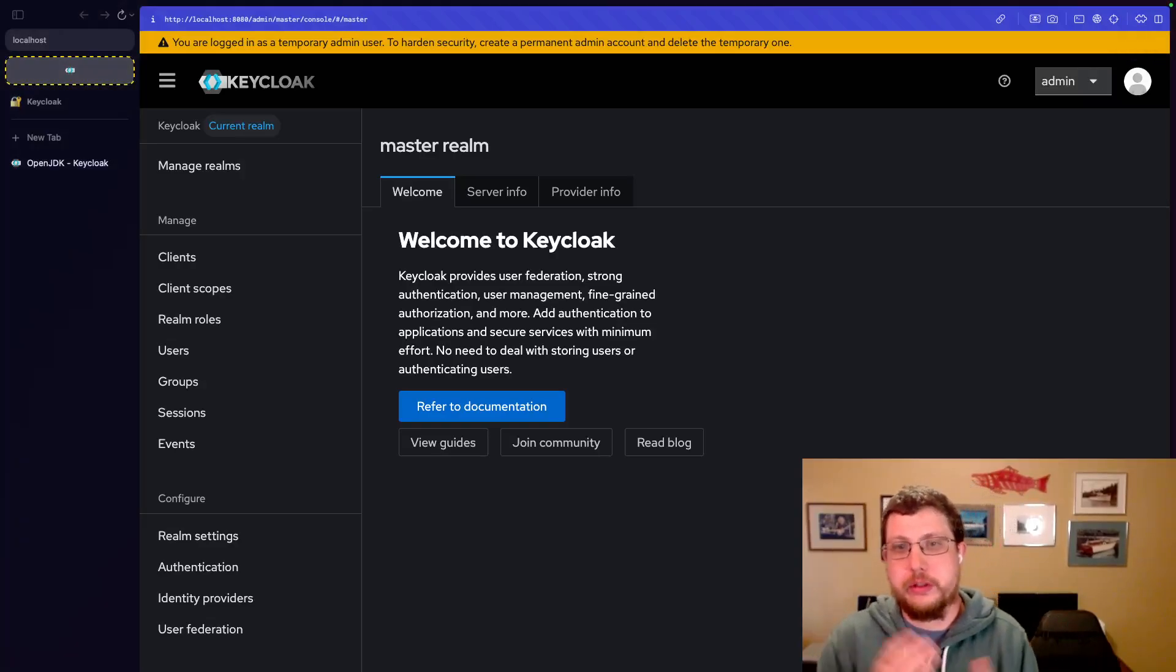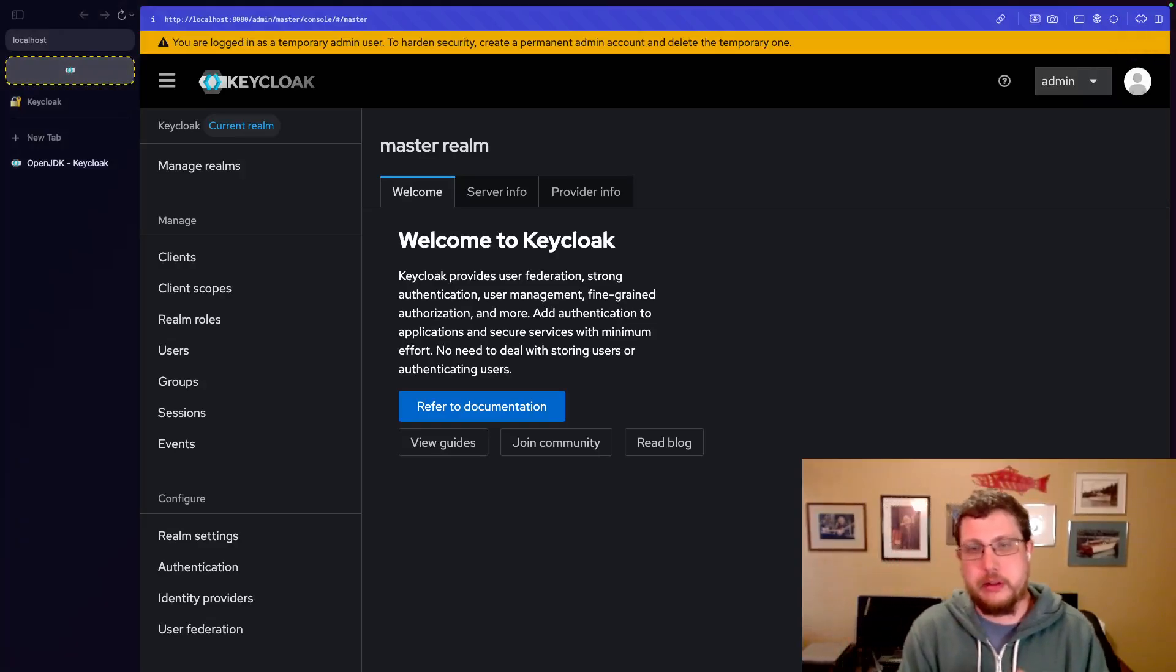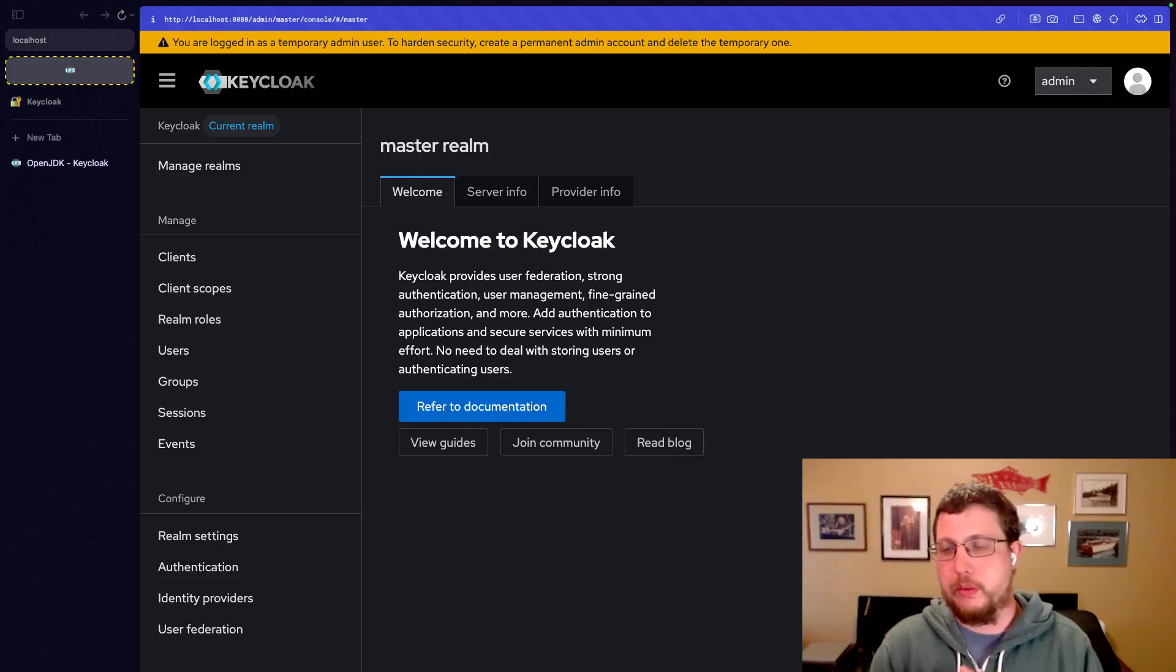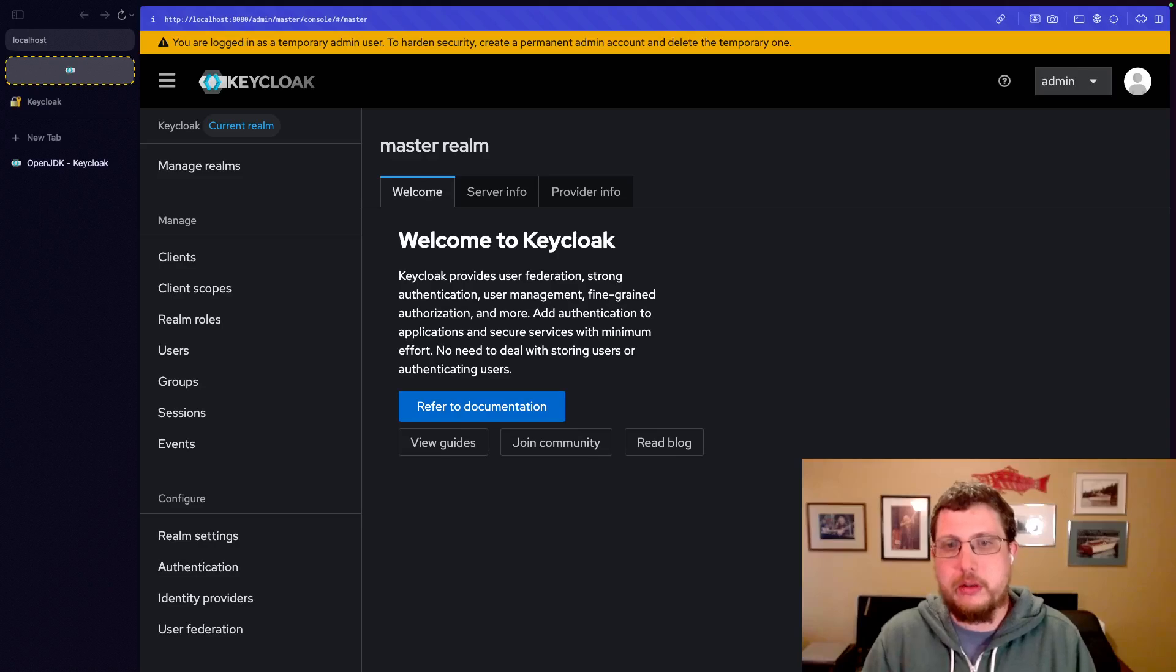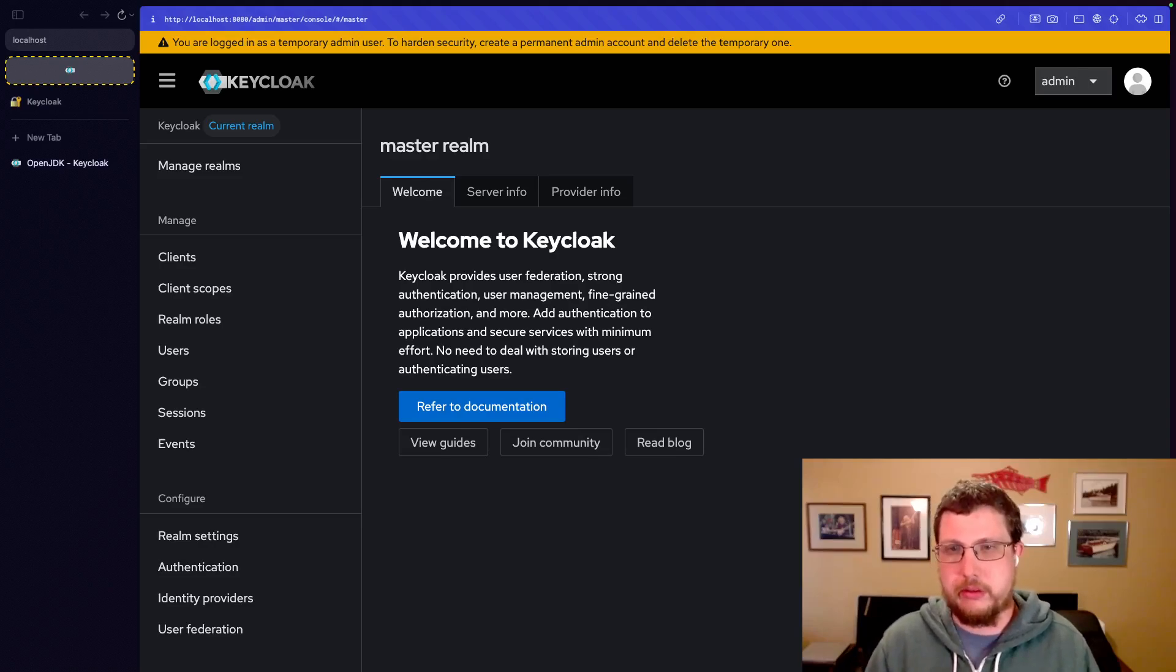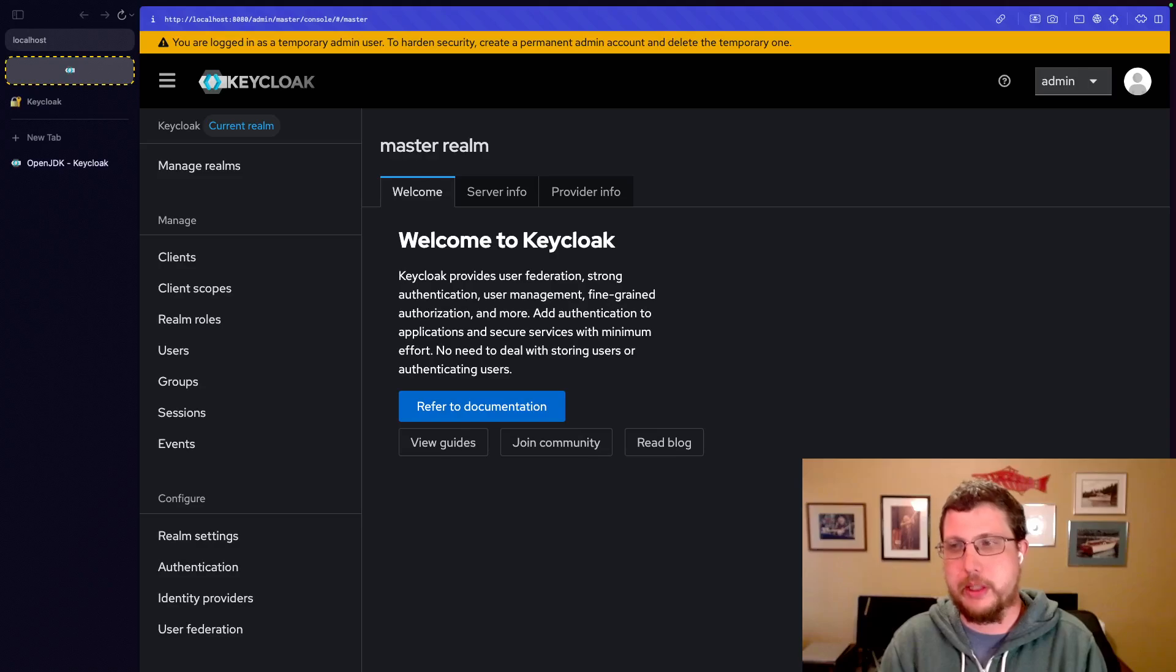For this video, we're going to jump right into the Keycloak interface. Now, we'll see how to start Keycloak and get a basic demo environment set up in just a minute.